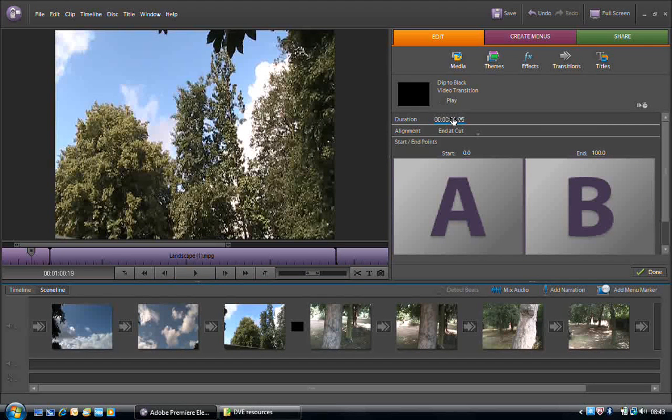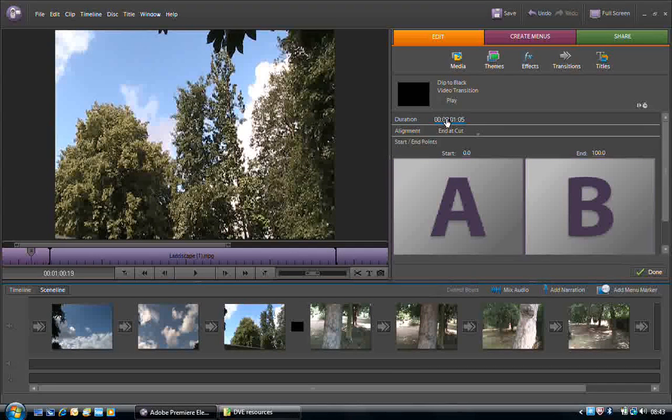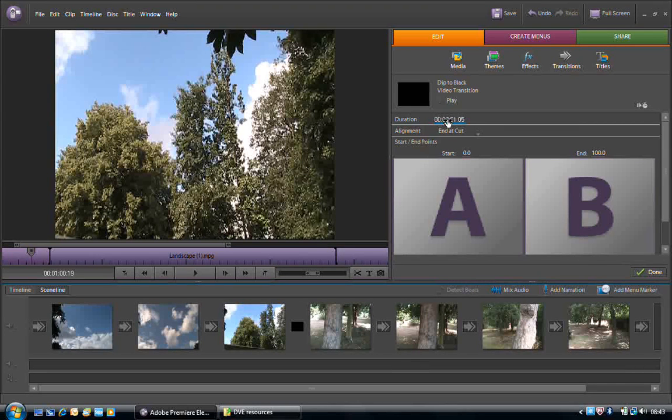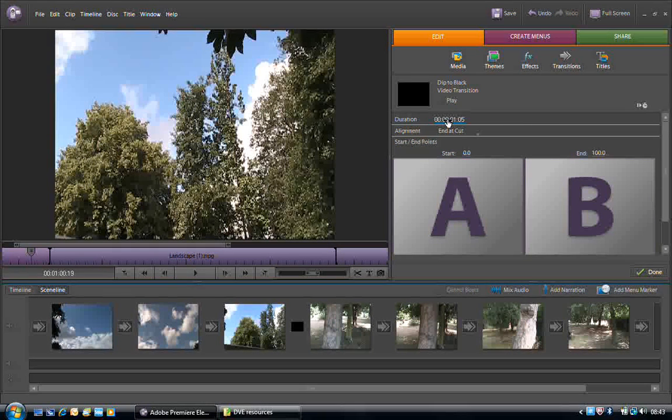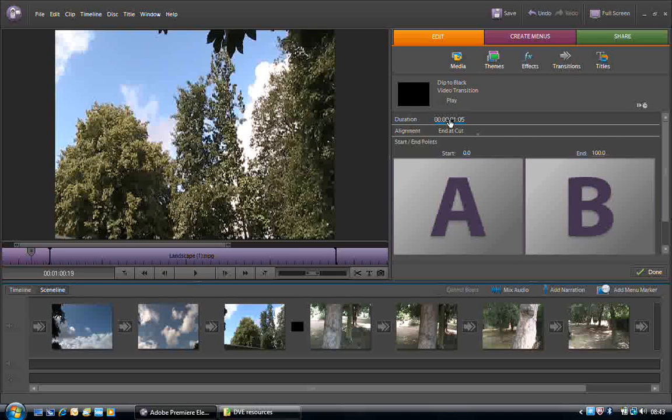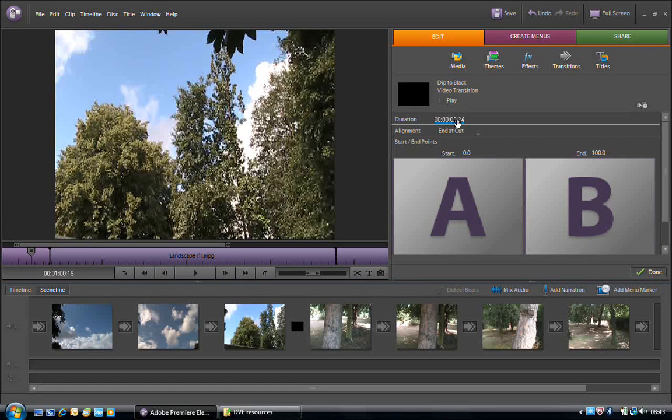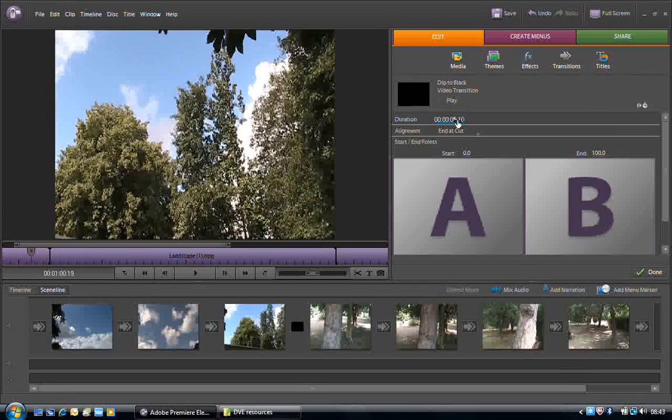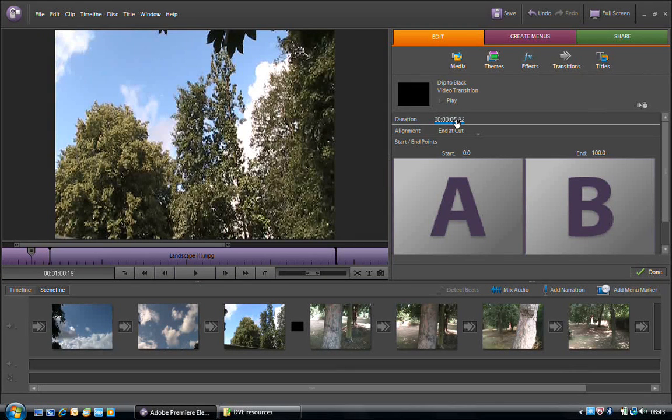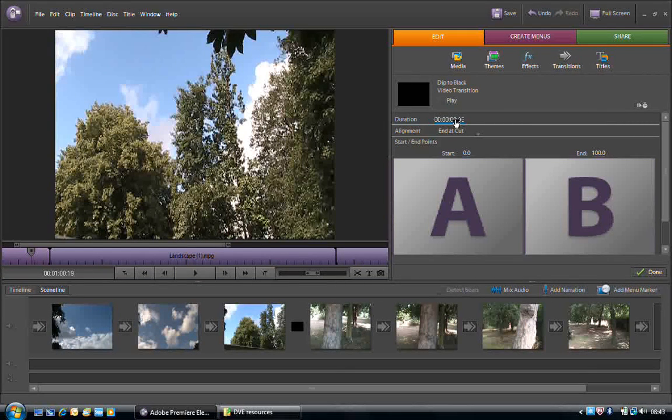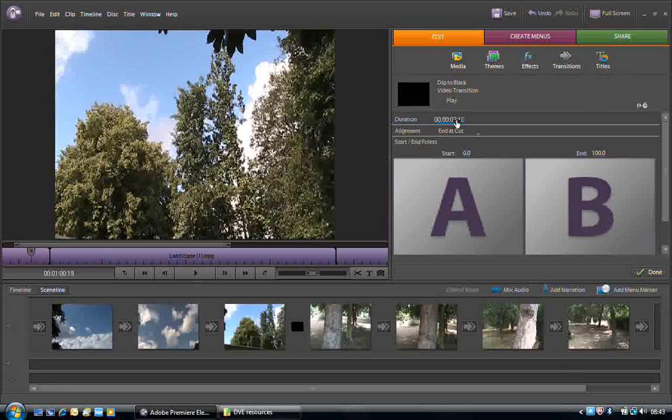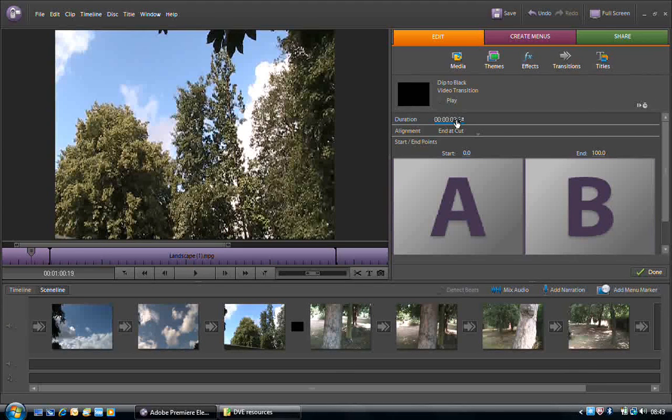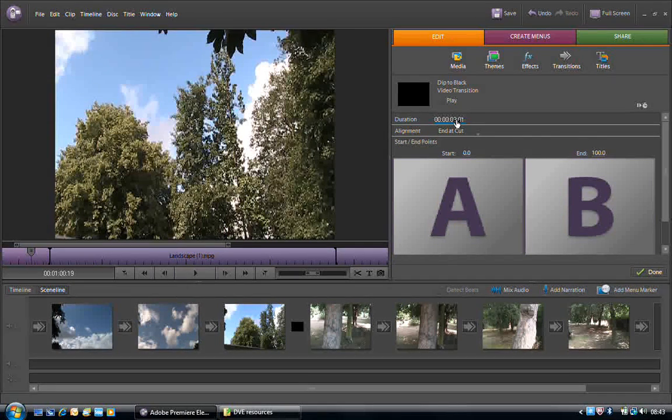Remember we can change that length, either by using the scrubby slider. If you have a close look at the mouse cursor, you'll see that I've got a black arrow underneath my pointing index finger. If I press and hold the left mouse button, I can increase the time by dragging to the right, or I can decrease the time by dragging to the left. I'm going to make it three seconds long.